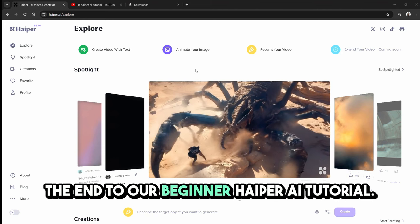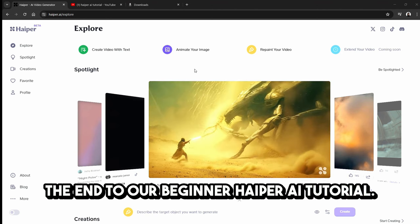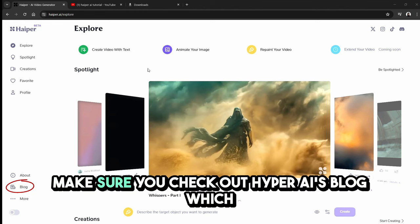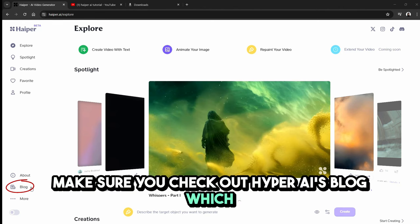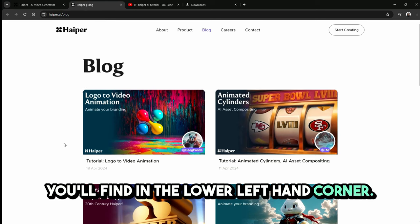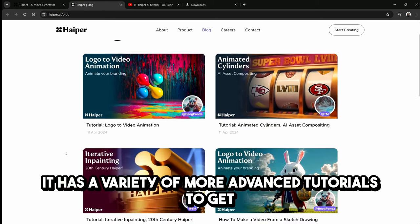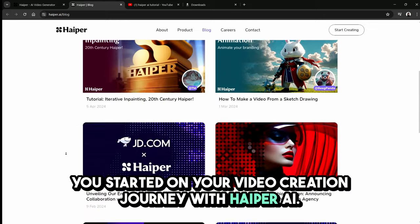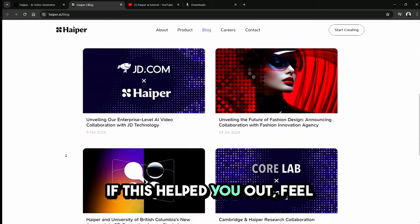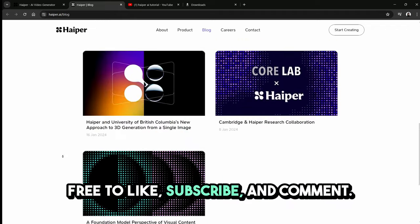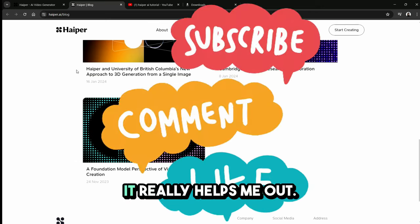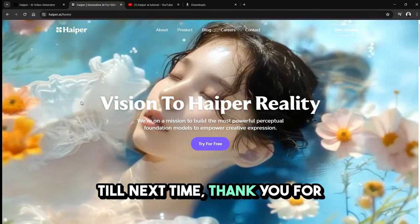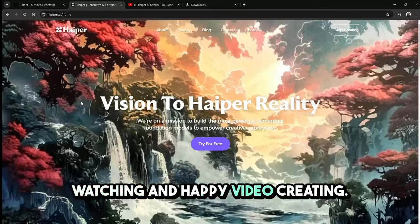And there we have it, folks — that's the end of our beginner Hyper AI tutorial. I hope you found value in this video. Make sure you check out Hyper AI's blog, which you'll find in the lower left-hand corner — it has a variety of more advanced tutorials to get you started on your video creation journey. If this helped you out, feel free to like, subscribe, and comment; it really helps me out. Till next time — thank you for watching and happy video creating.